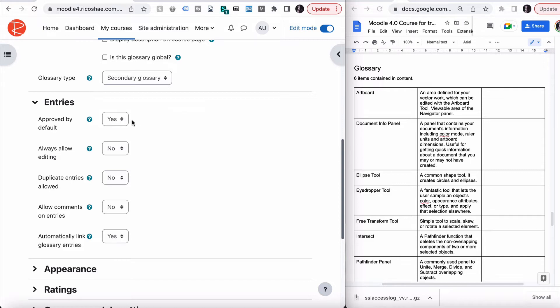We can just say approve by default so that students can just put theirs in. You don't have to. You can say no to that if you like. Totally up to you. We'll leave the default as yes.